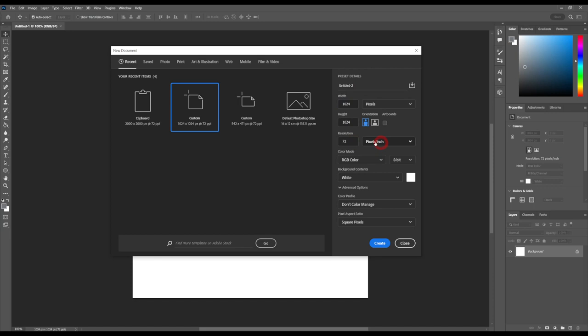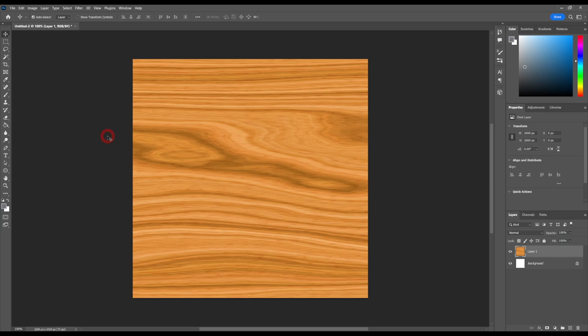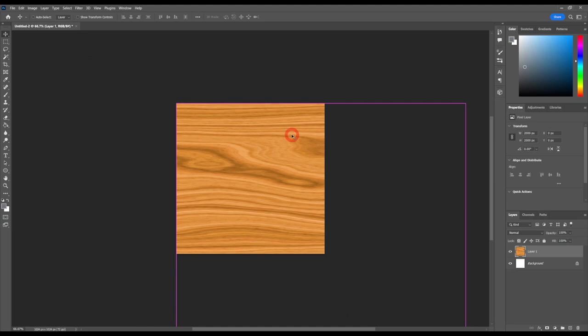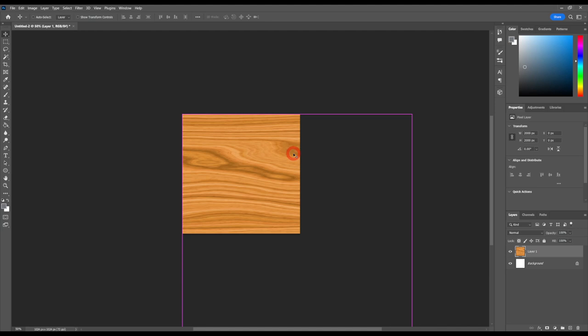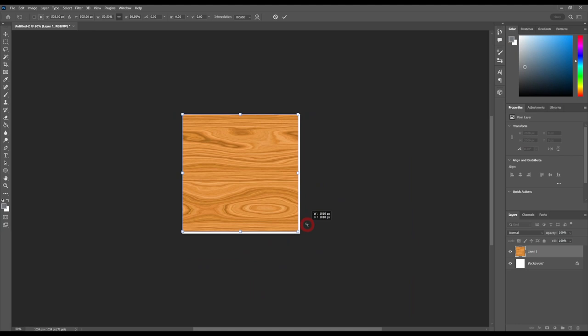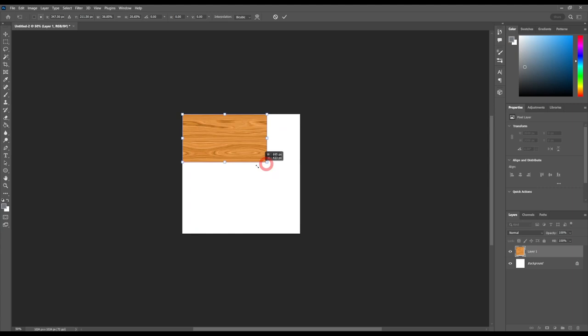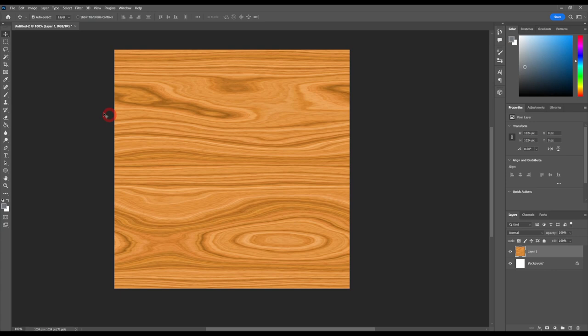Change the width unit to pixels and set both width and height to 1024. Also change the resolution to pixels per inch and set it to 72. Once that's done, create the canvas. Paste in your image with Ctrl+V. Use Ctrl+plus and Ctrl+minus to zoom, and press Ctrl+T for the transform tool to scale and move the image. Hold Shift to snap it perfectly into the corners, which is necessary to keep it seamless.